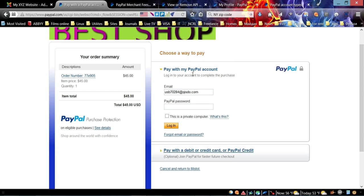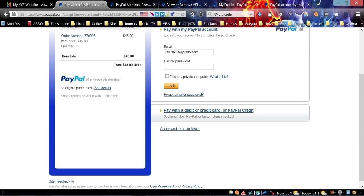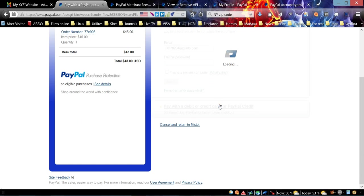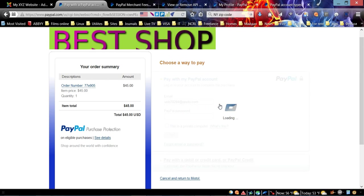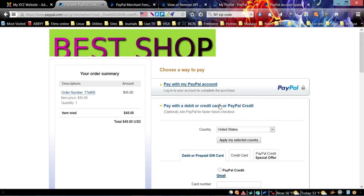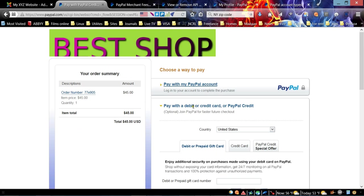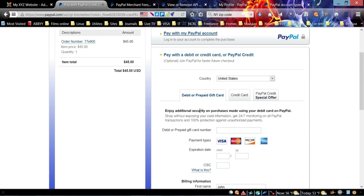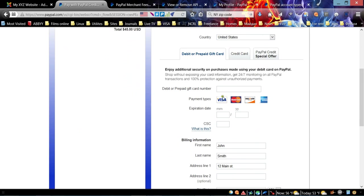On this PayPal payment page, once again your customer can either pay with the PayPal account by logging into their account, or they can use credit or debit card to pay.